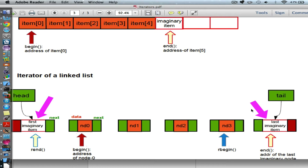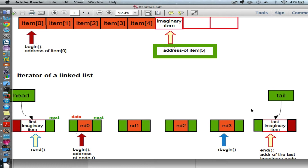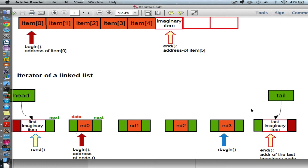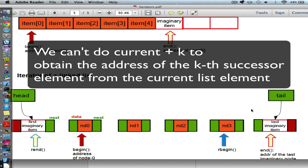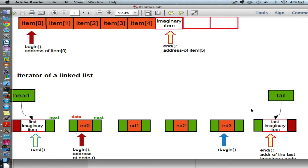In order to return end, we need an imaginary item. For an array, because the locations of array elements are contiguous, I can simply return the address of the array plus a number to get to the end, or array minus one to get to the left. But we cannot do plus one or minus one on a linked list. So the trick is we need to create two imaginary items.